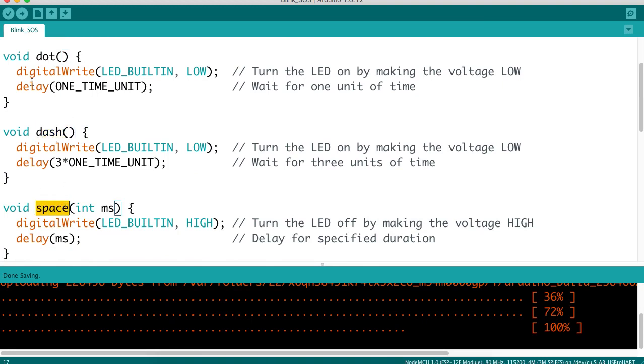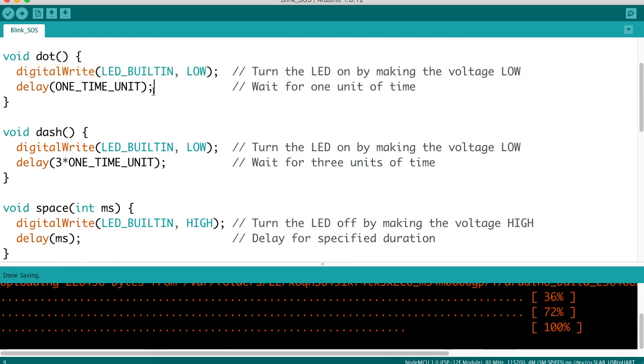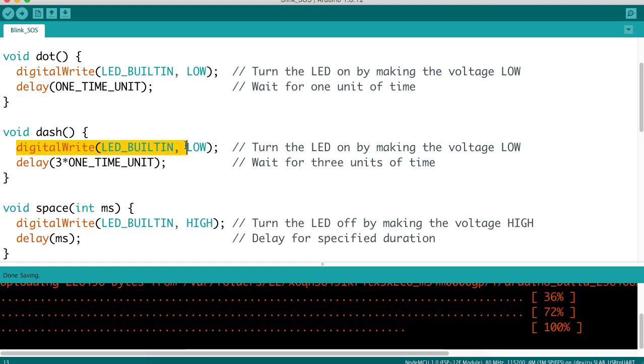We are going to define a dot as turning the LED on for one time unit. We're going to define a dash as turning the LED on for three time units.